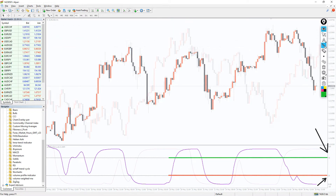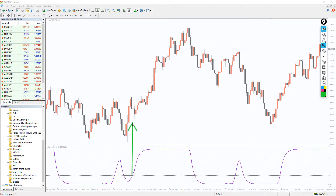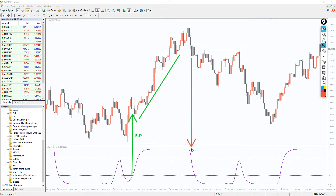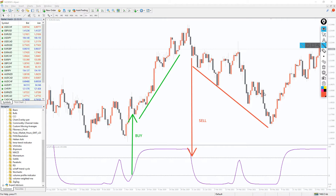You can enter a buy position if the oscillator crosses over the 25 level to the upside, and continue to hold the position until an opposite signal to exit. Conversely, if the Shaftrend Cycle indicator crosses over the 75 level to the downside, you can enter a sell position and exit at the opposite signal.